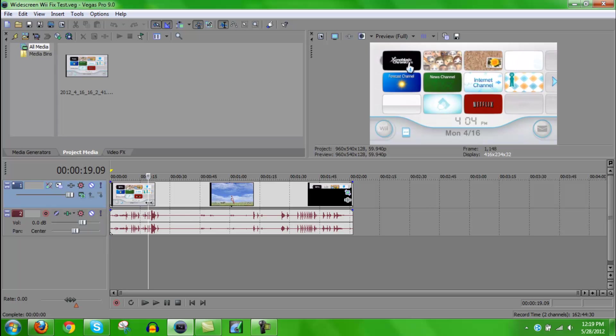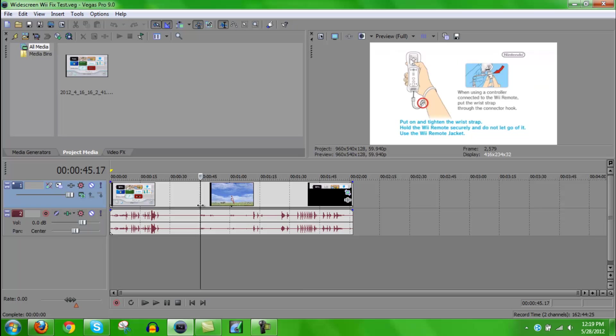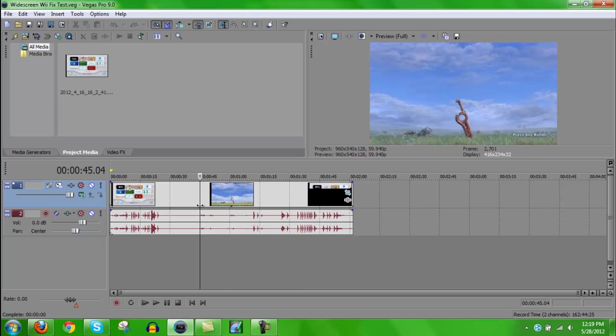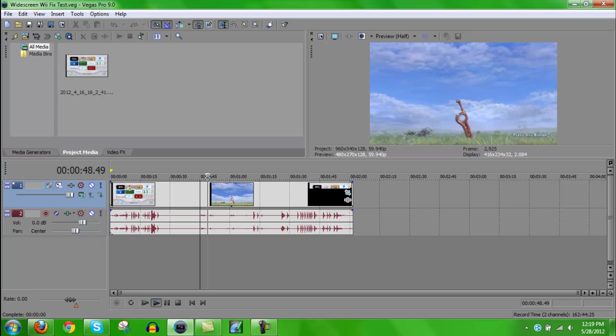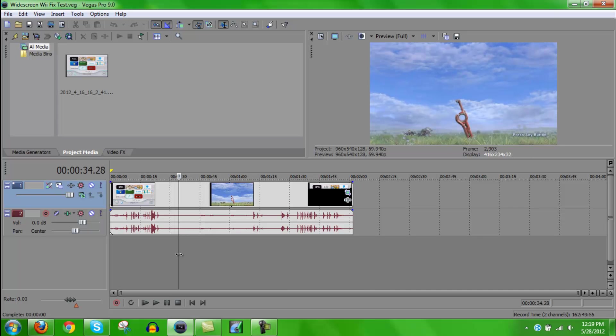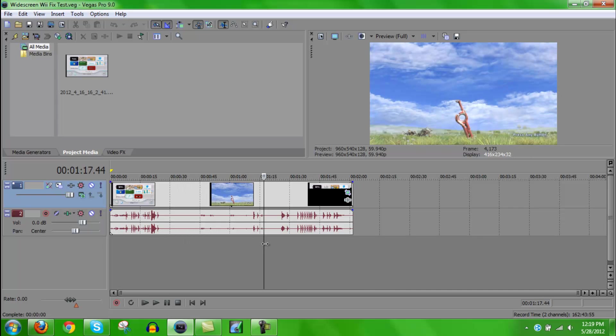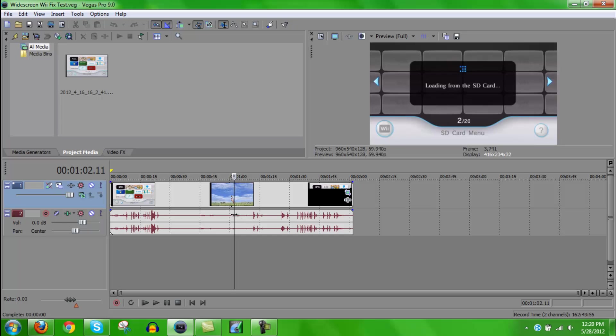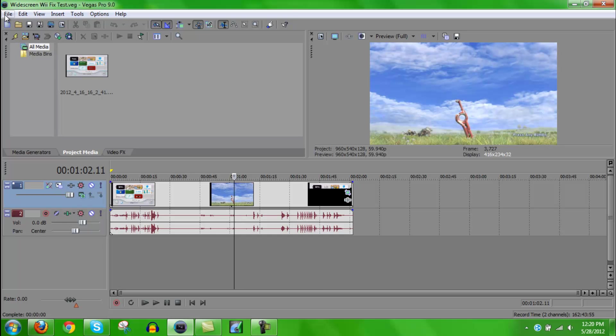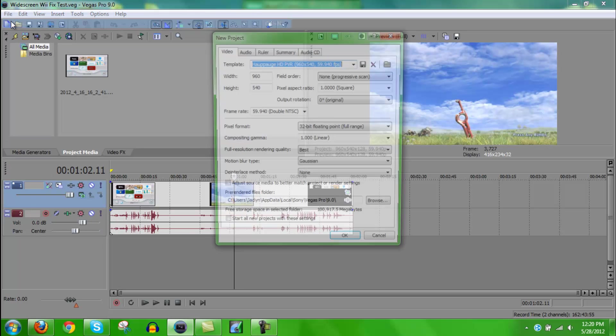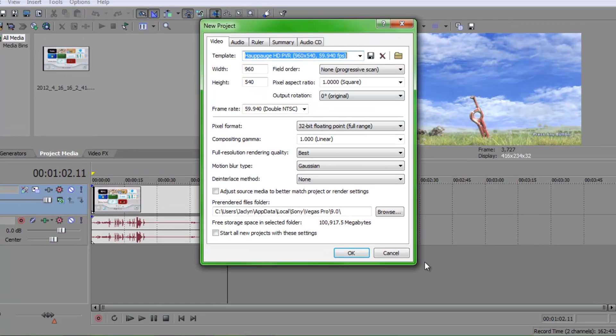So this is the project for the video that I uploaded. As you can see, it's in widescreen and everything is looking good. So first, let's just do a new project.